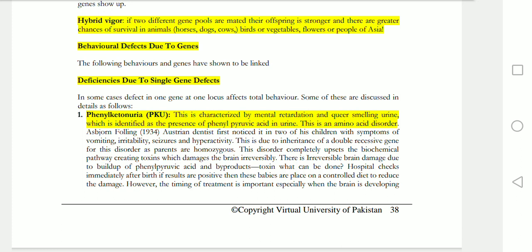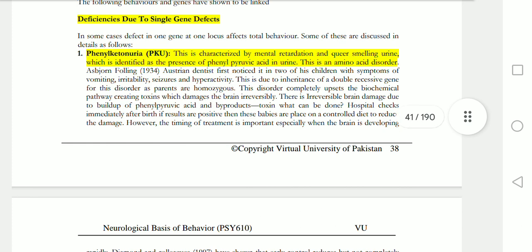You can be asked about PKU — phenylketonuria — or about single gene defects in the exam. Phenylketonuria is characterized by mental retardation. It is a disorder of amino acid metabolism.